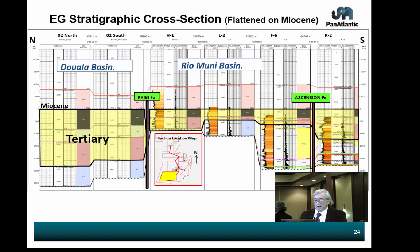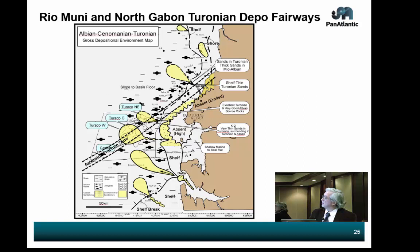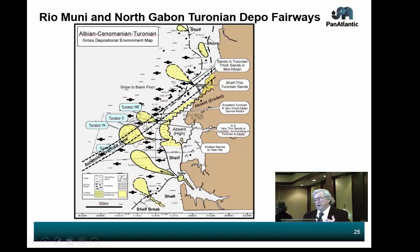This is a depositional environment fairway map — we have a whole series of them, but I'm just showing you one. We have the Ascension Fault coming through here. Where it comes through, rocks are absent — it's eroded up in here because it's all uplifted. With that uplift due to the transform fault, it dumps most of the sediment down-basin. It's not all sands — there's a whole mix of lithologies. We still have to do our homework looking at these turbidite systems, but at least we know where they are and how they trend.